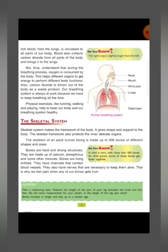In the breathing process, the body consumes the oxygen. This helps different organs get energy to perform different body functions. Carbon dioxide is driven out of the body as a waste product.